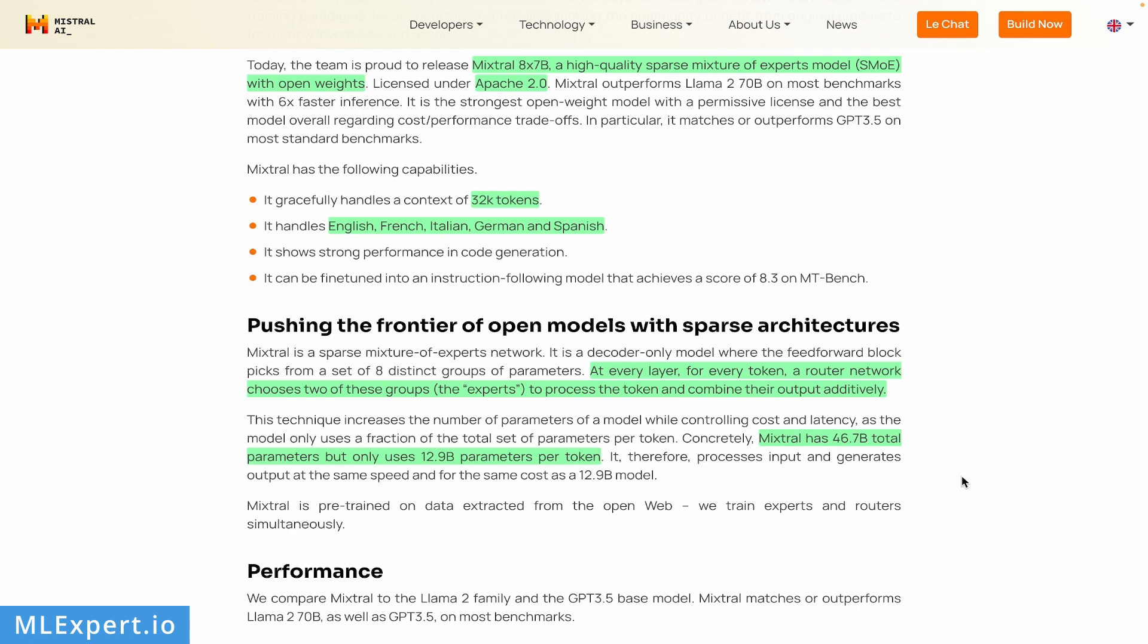The important part about Mixtral is that it has roughly 47 billion parameters in total, but only about 13 billion parameters are used during inference. This makes inference much faster compared to larger models like Llama 2 70B. The model requires about 90 gigabytes of VRAM in FP16 operations.